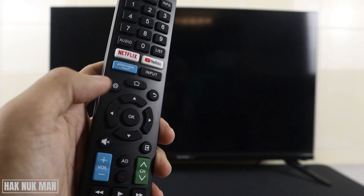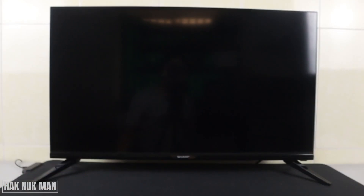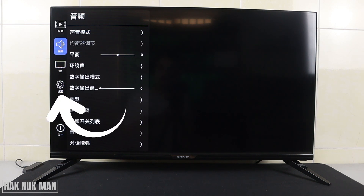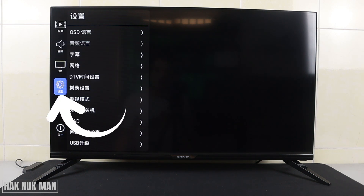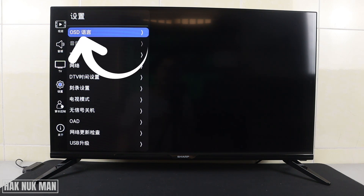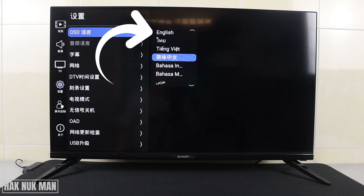If you want to change it back to English, all you need to do is press the Settings button on your remote control. After that, you will see all the menu screen appear on the left side of the TV. Just go to the Settings option, select OK on it, and you will see the word OSD — select on it.